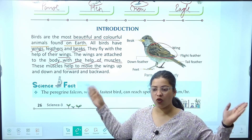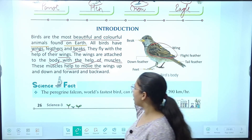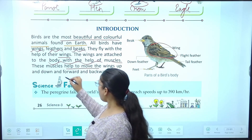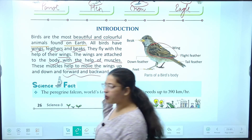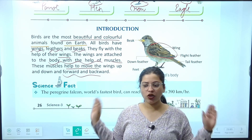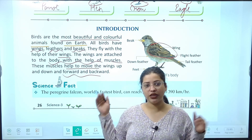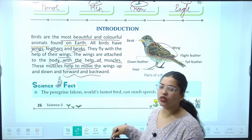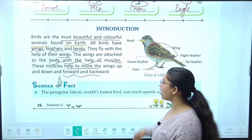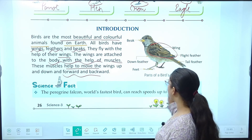And these muscles help to move the wings up and down. Kaise move karte hain — up down, up down move karte hain. Aur forward aur backward. Ek movement hoti hai up down, ek movement hoti hai forward aur backward — ye sab muscles ke wajah se hota hai jo wings se attached hain.